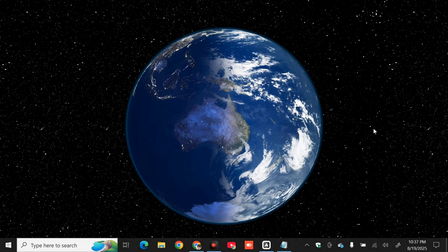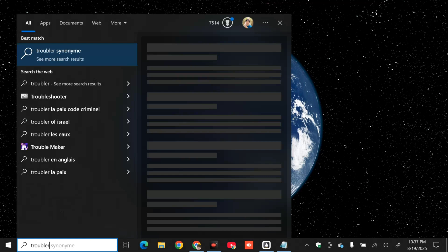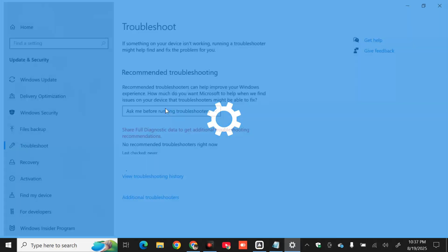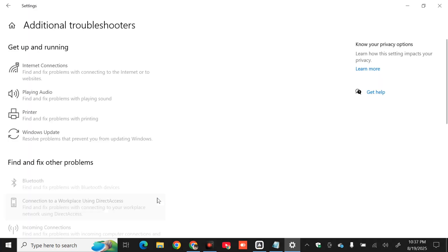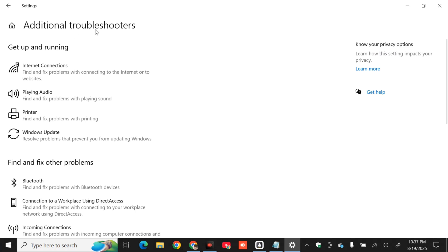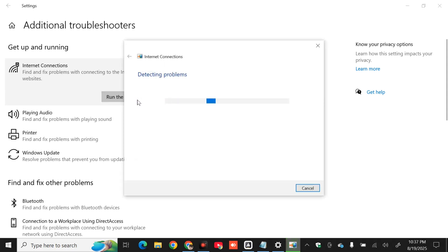The first solution is to run the Network Troubleshooter. Click on the search menu and type 'troubleshoot settings', then click Open. Once in Troubleshoot Settings, on the right side click 'Additional troubleshooters'. Under the 'Get up and running' section, tap 'Internet Connections', then click 'Run the troubleshooter' and wait for it to complete detecting problems.